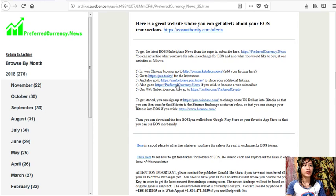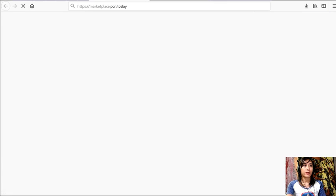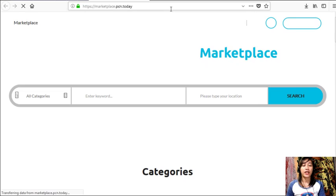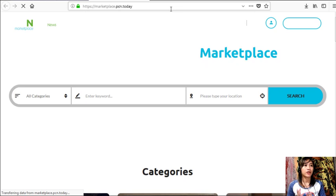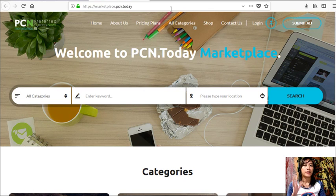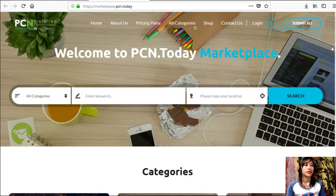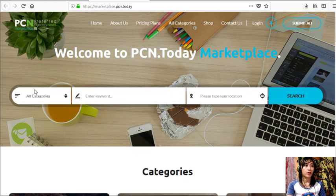And then you can also go to marketplace.pcn.today to place your additional listings. So here, marketplace.pcn.today is somewhat just like eosmarketplace.news, but this one is on the web format or it's a web page.